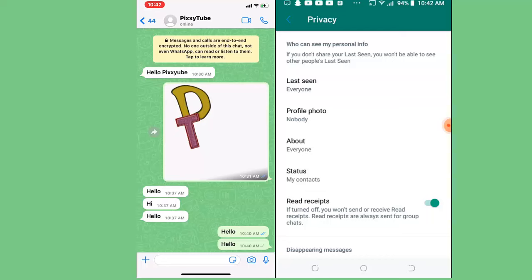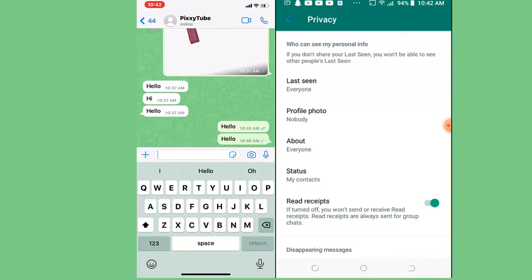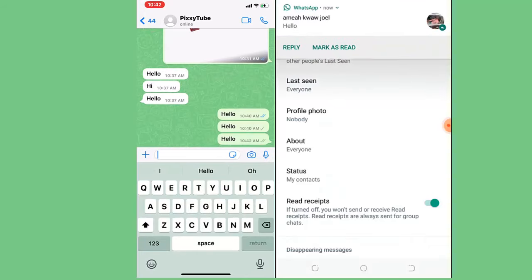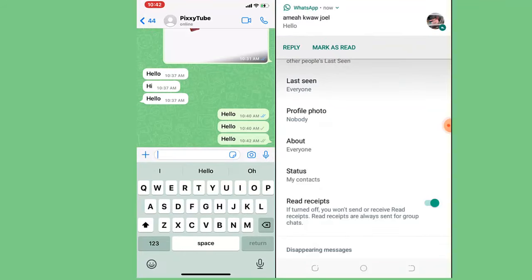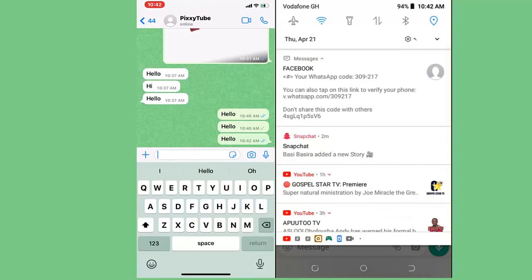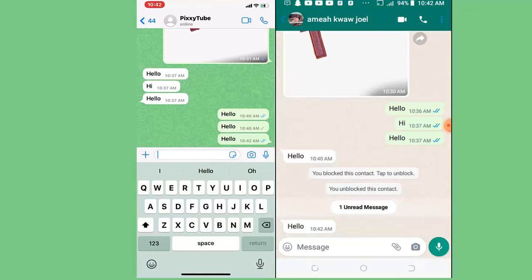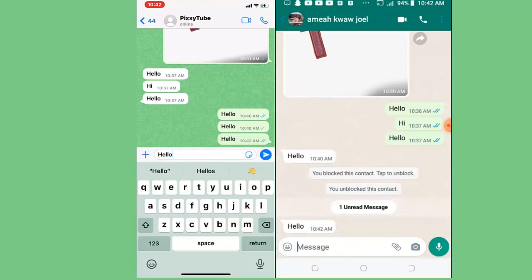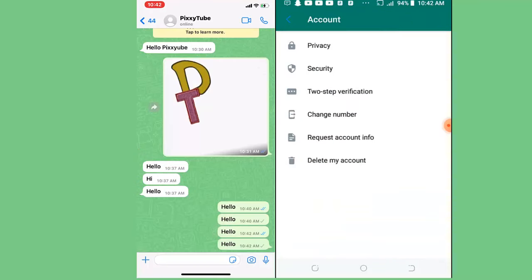Now if I send a message, you can see that it shows the person is online and the message takes two ticks. But if the person also turns off their data and I send 'hello' again, the message will only take one tick. So these are not the best ways to know that the person has blocked you.